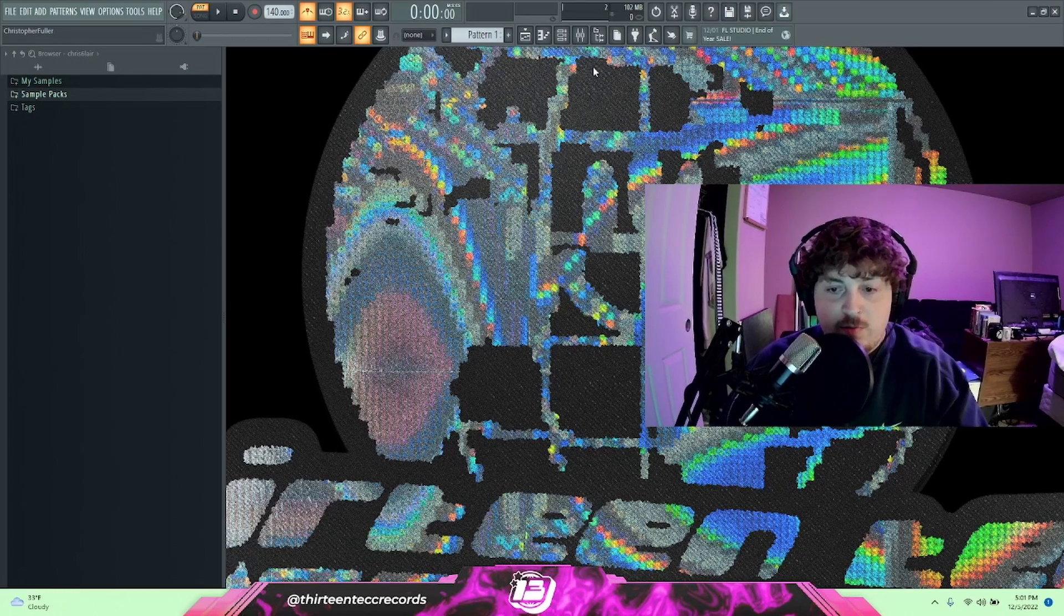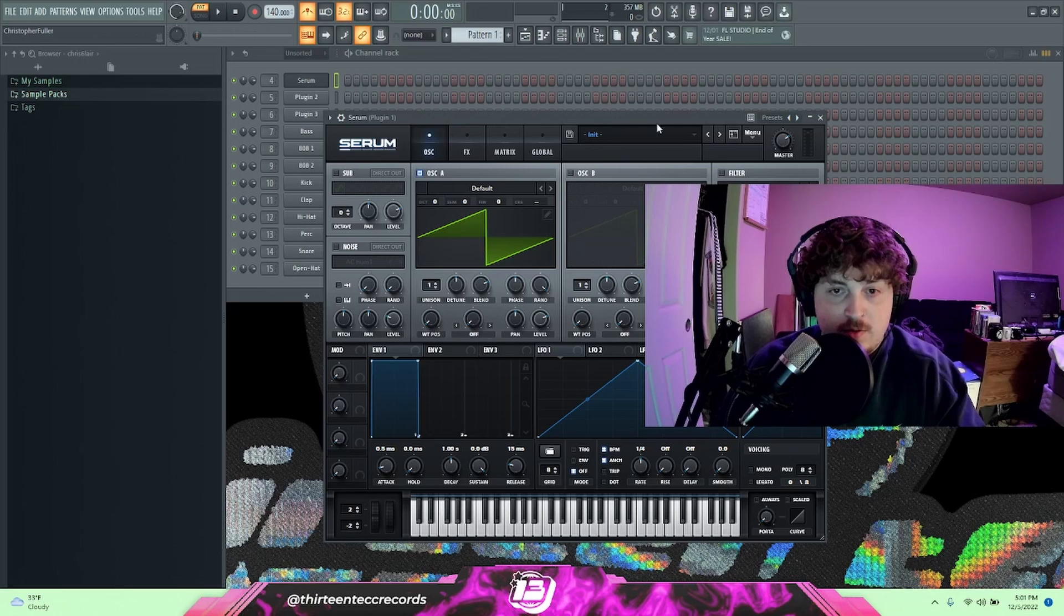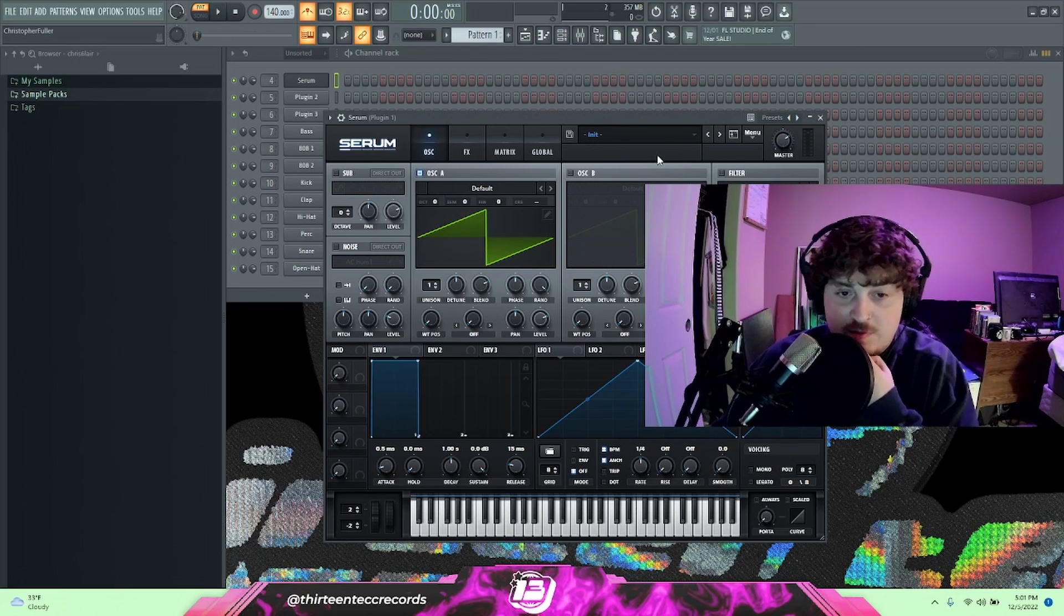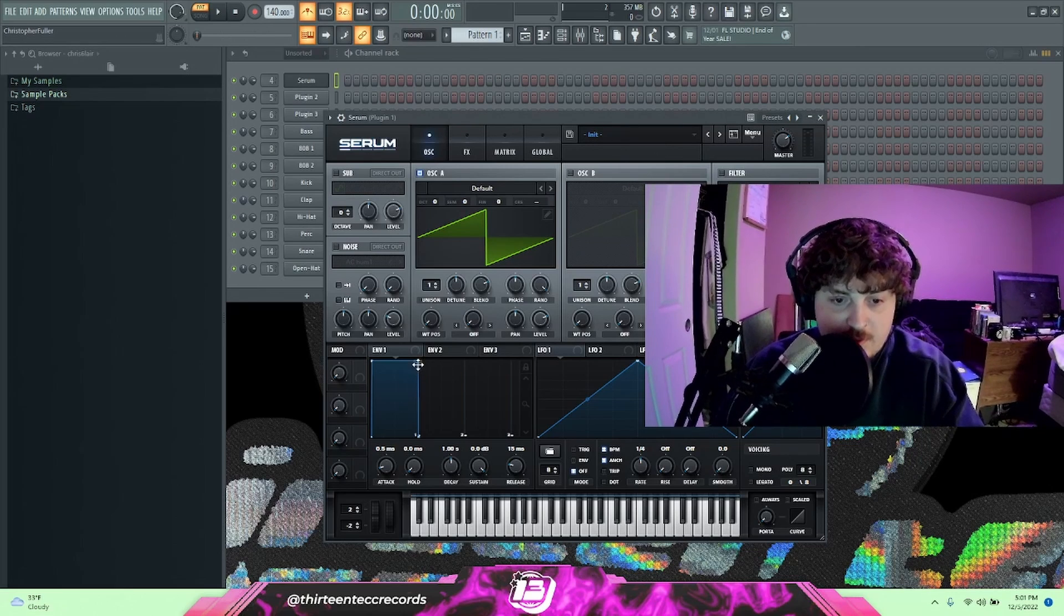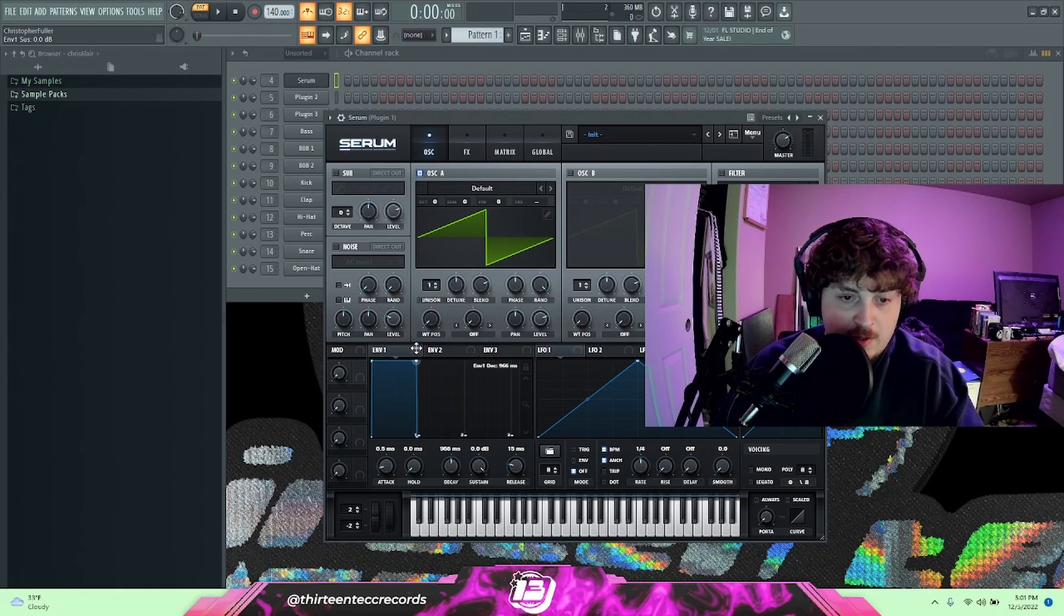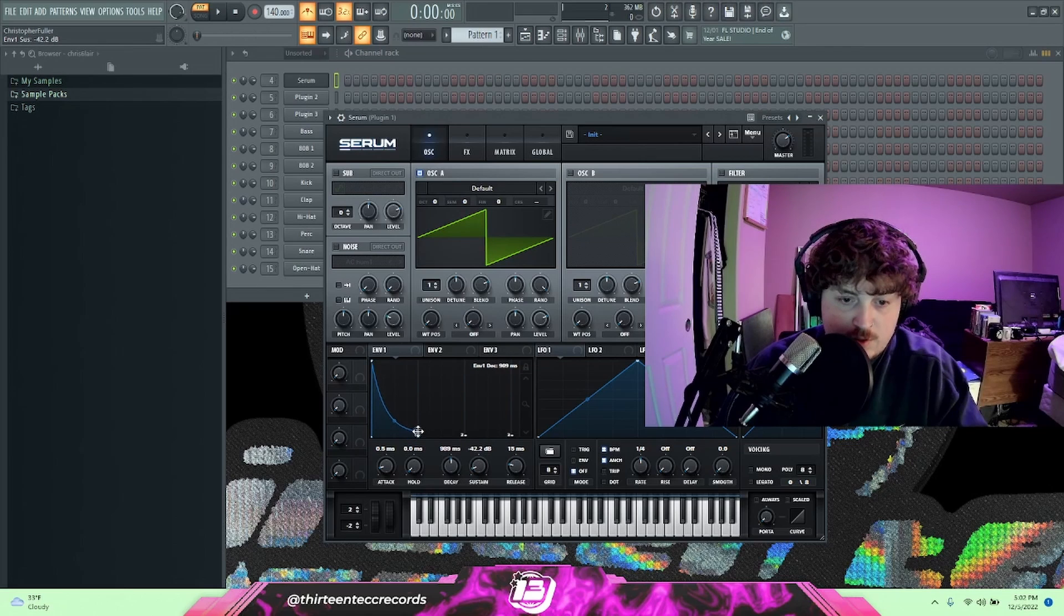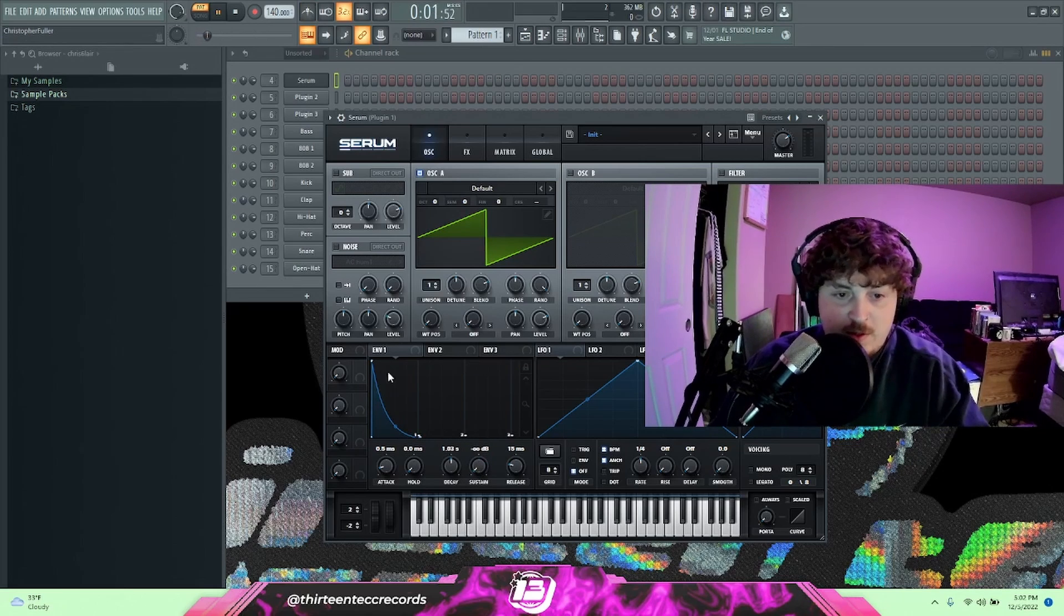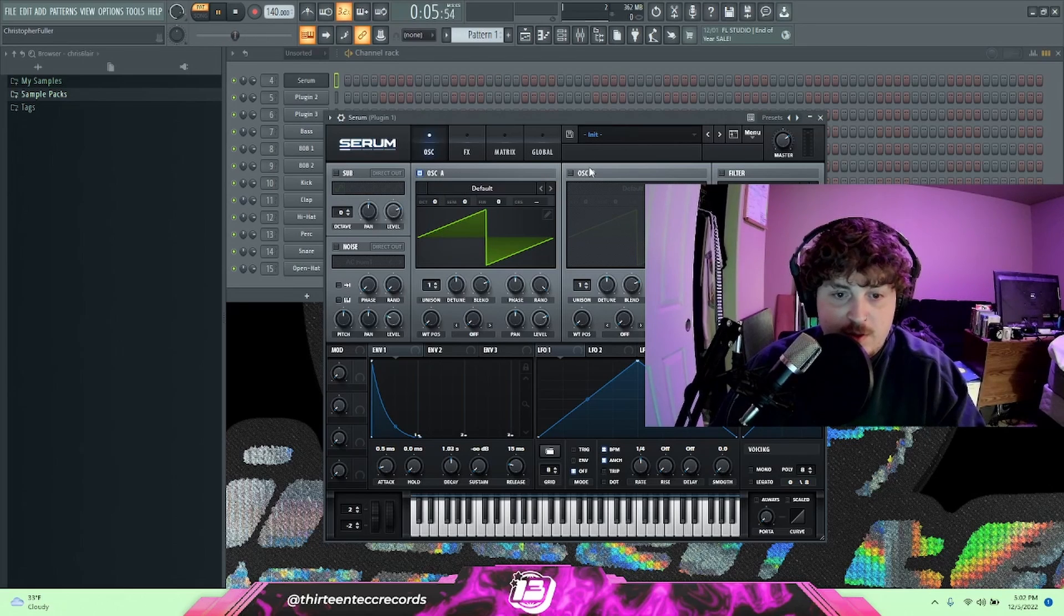All right, so let's pull up serum. Now I'm just going to start with this initial preset. First one we're going to make is a pluck sound. So what I would do when I'm making a pluck sound, I'd first drag this dot down. What that's going to do, you can kind of see when I do that, it's going to drag that sustain down. So you can also achieve that by just dragging the sustain down.